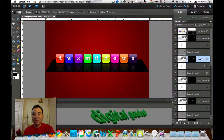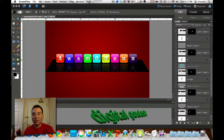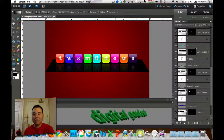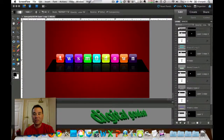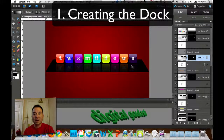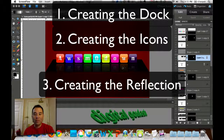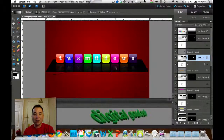Let's go ahead and look at the right-hand side here and you'll see that I have quite a few layers. I'd like to break this tutorial down into three sections: the first one is creating the dock, the black dock; the second one is creating the icon; and the third one is creating the shadow or reflection that goes on the dock.